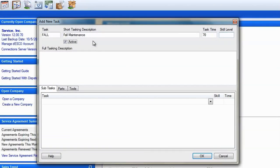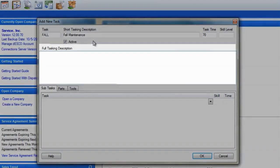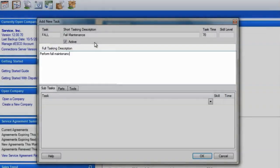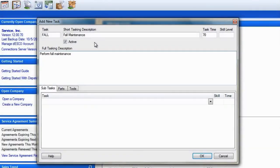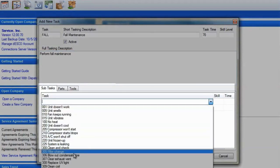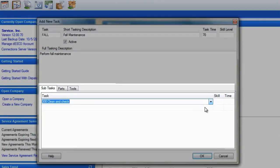We can always change this when you apply it to an agreement to accommodate multiple systems or more complex situations. Using the full tasking description, we can enter information that will appear in the dispatch notes when this task is used. At this point, we can also enter any subtasks, parts, and tools you want to associate with this task.